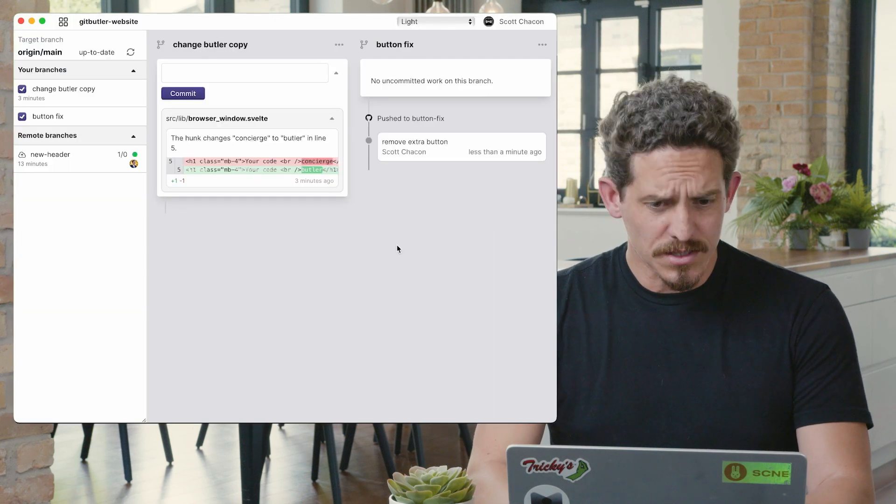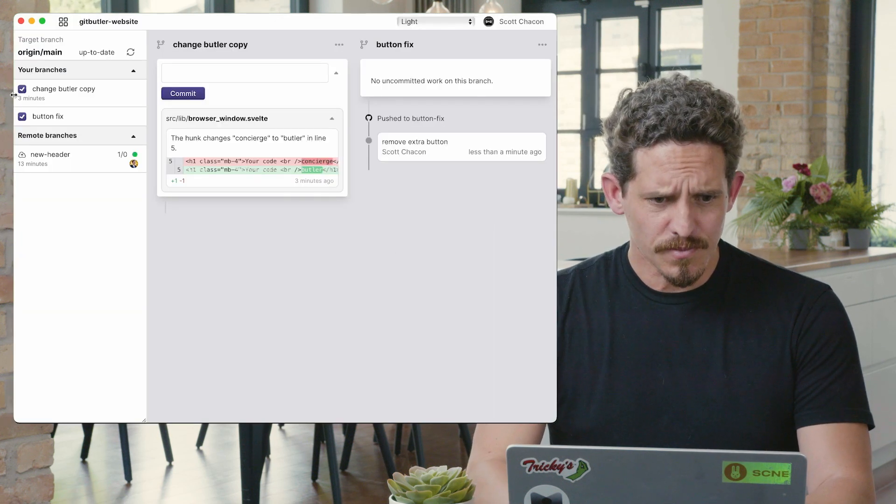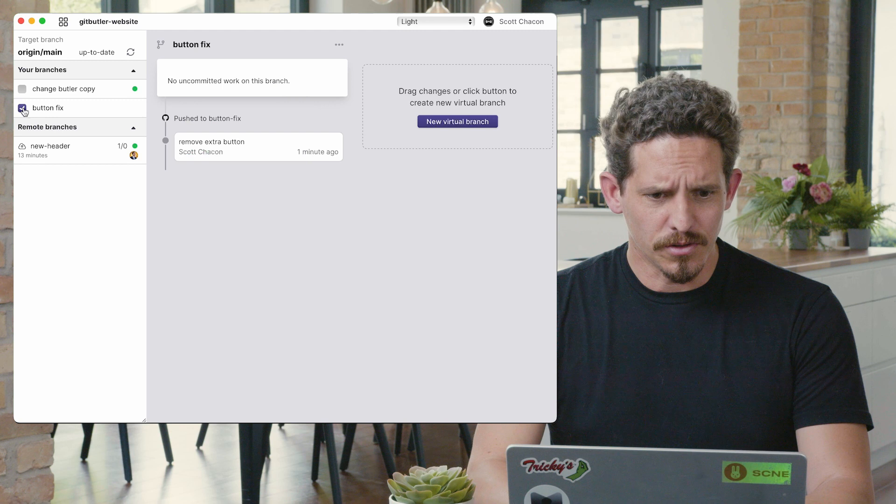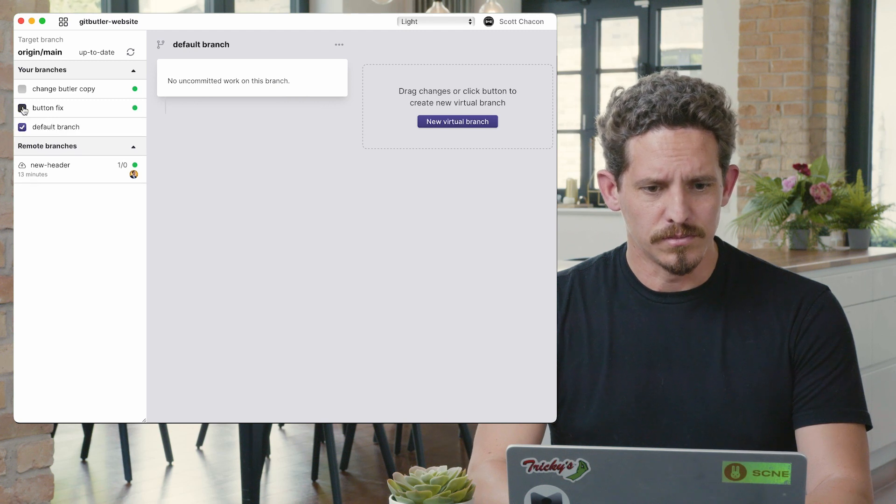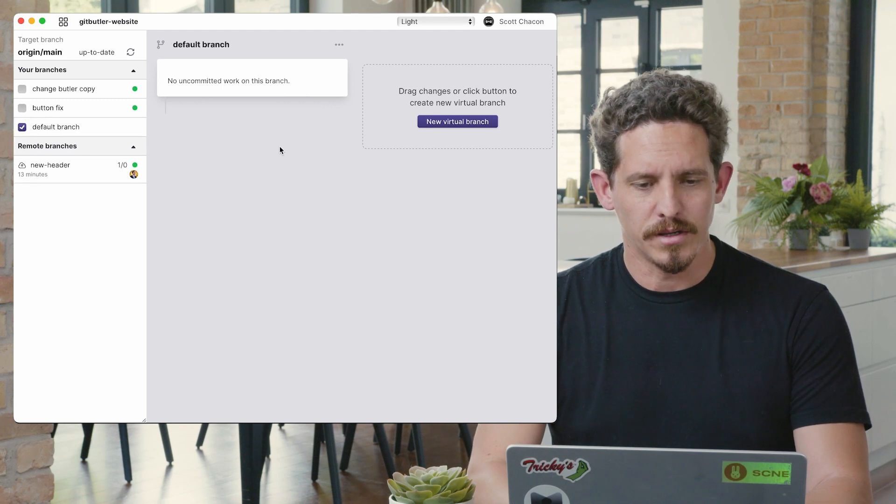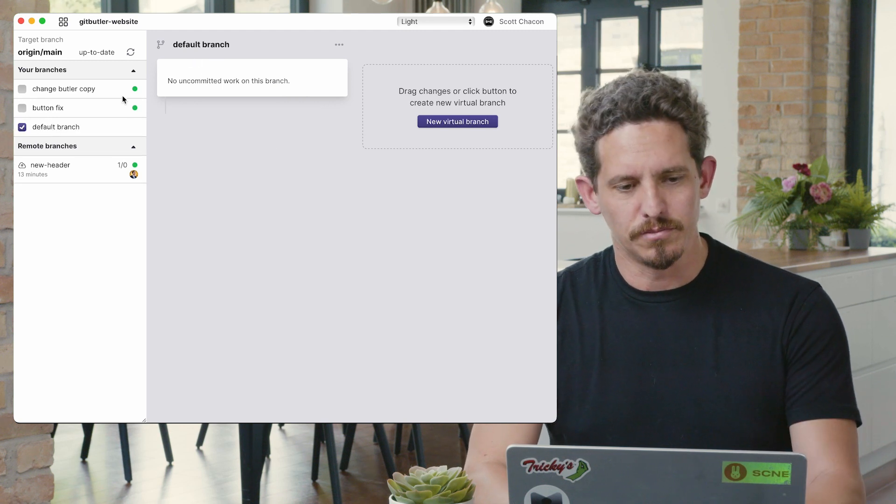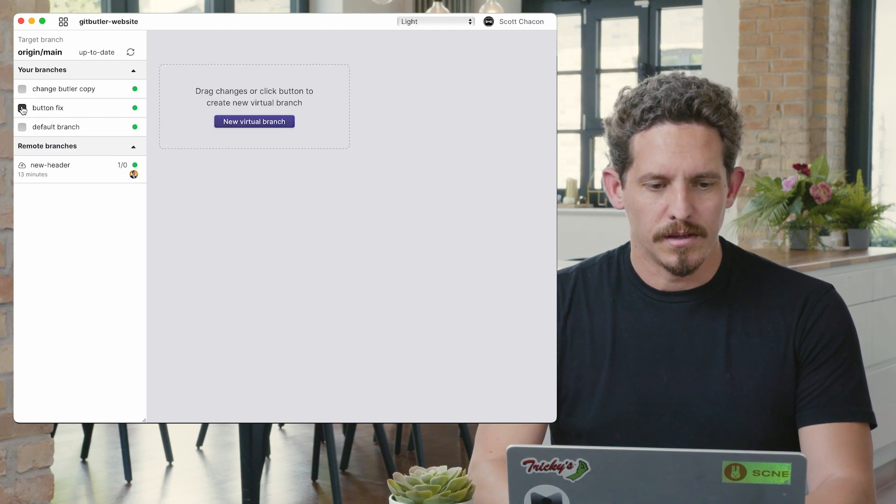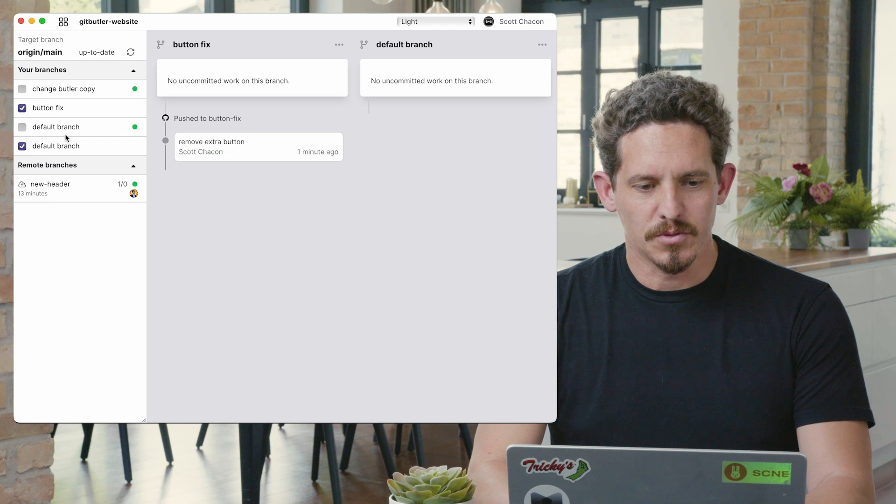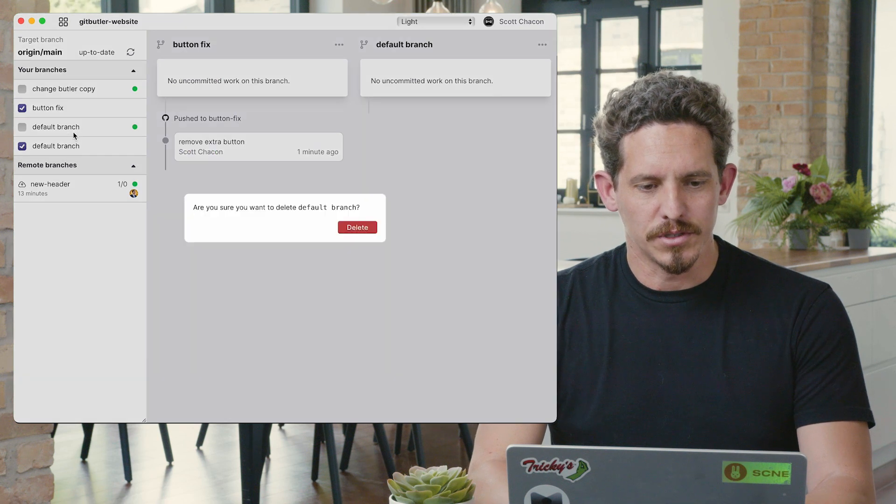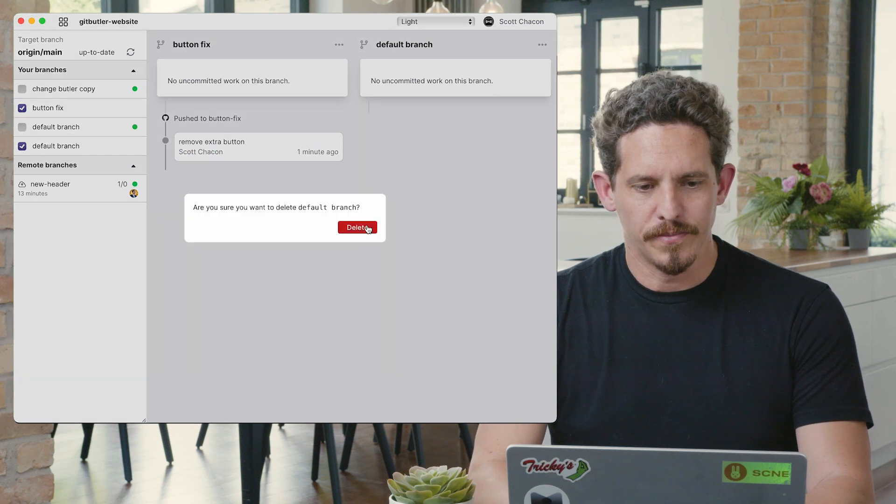So let's actually undo these ones. Make sure that I have a default branch. So let's put this one back on, and we'll just delete these.